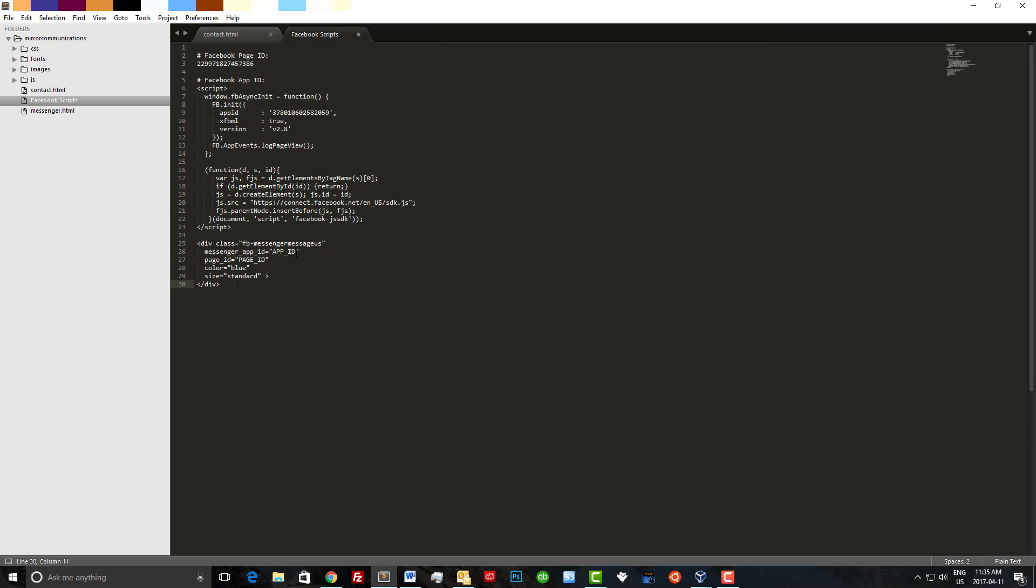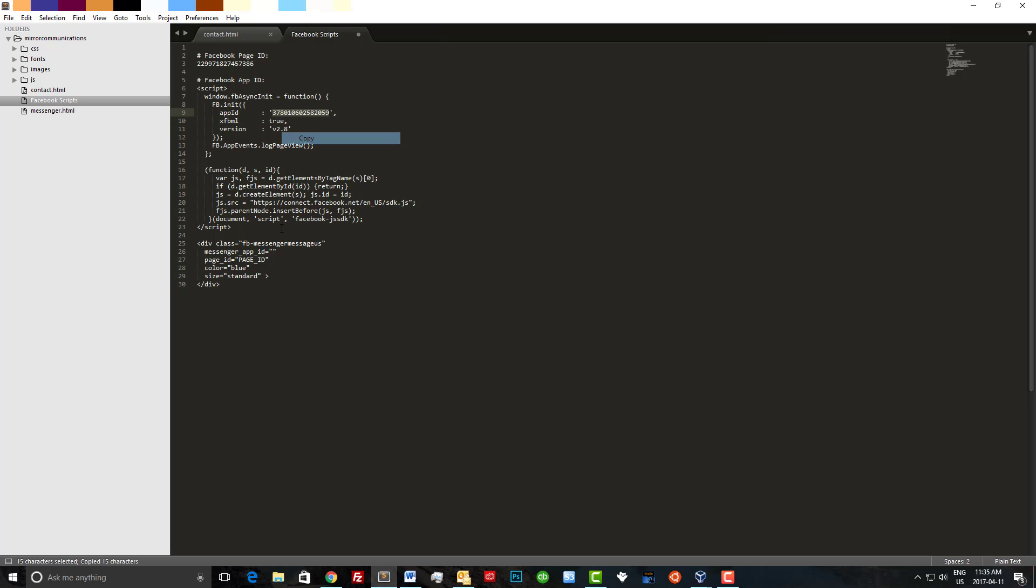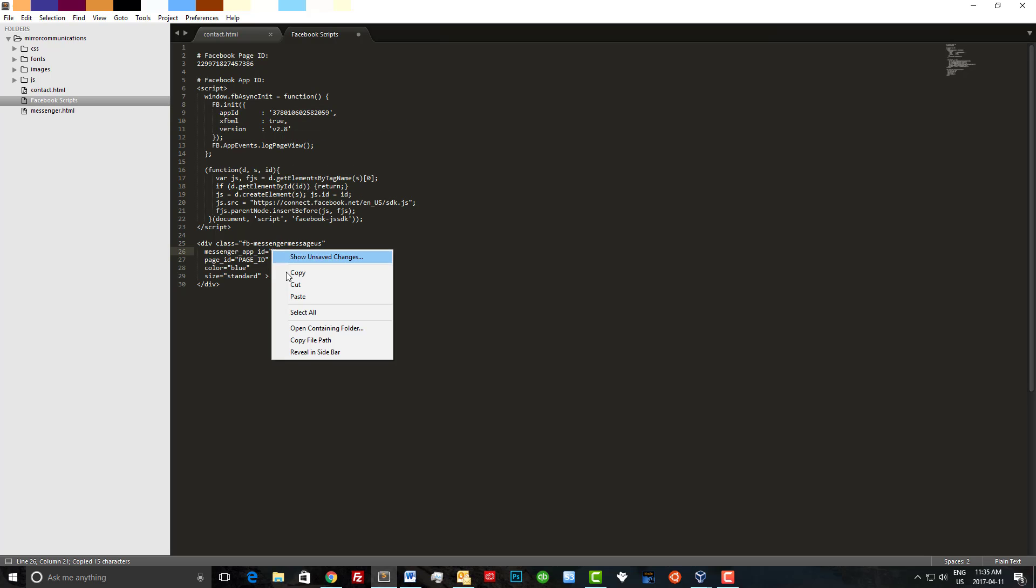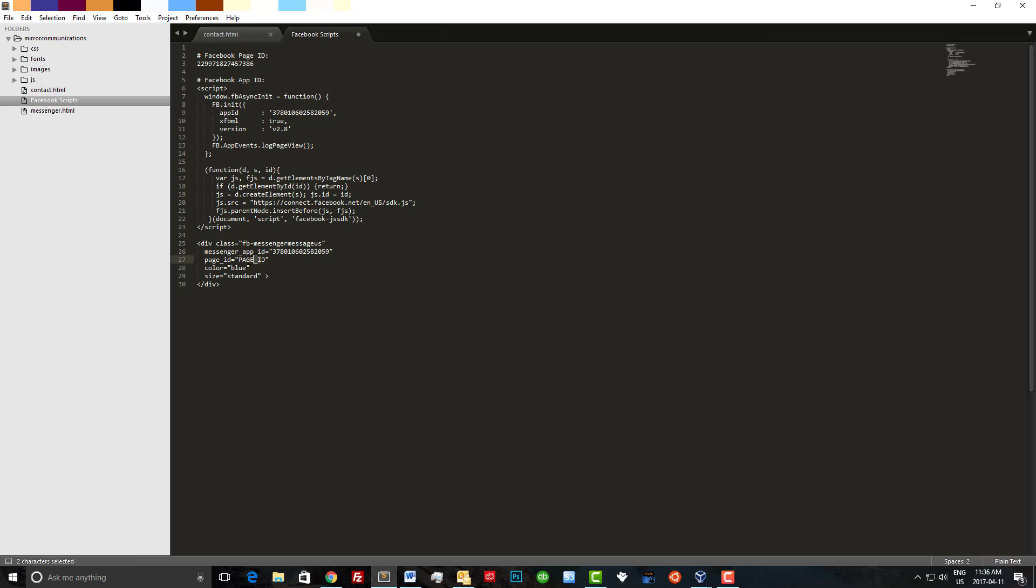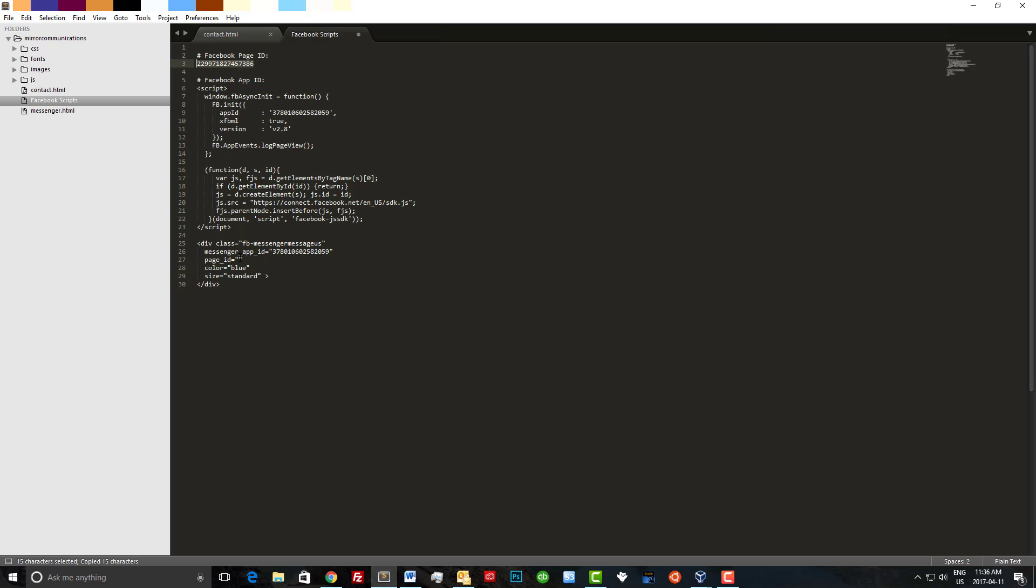We'll replace our app ID with the app ID we have here and we'll fill in our page ID and now we're ready to set this up on our website.